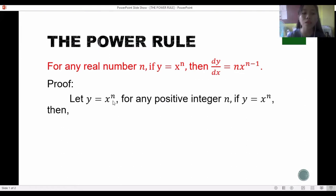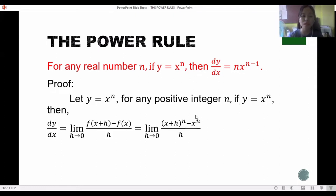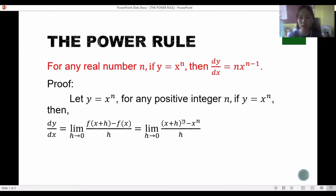We will now prove this definition by letting y equal x raised to n for any positive integer n. Using the limit definition, dy/dx equals the limit as h approaches zero of f(x+h) minus f(x) over h, which gives us the limit of (x+h) raised to n minus x raised to n, all over h, as h approaches zero.